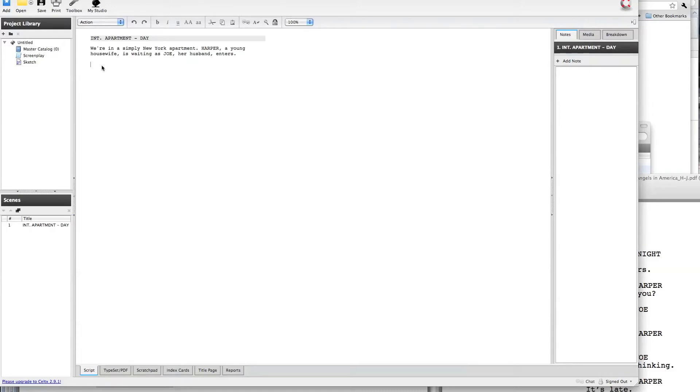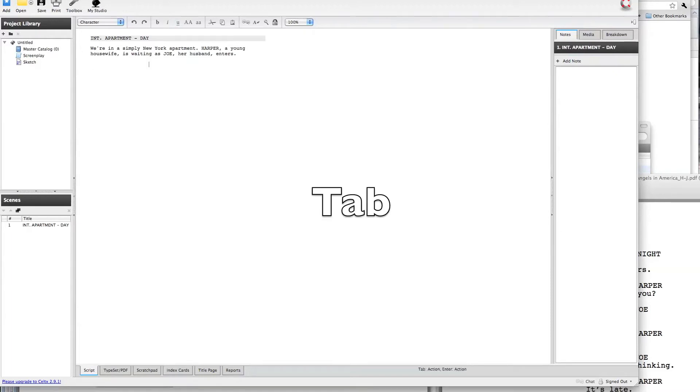When we get to a point where we no longer want to do that, we want to add a character name and have a character say something, this is where the tab key comes in. So while the cursor is here in the narration block, I'm going to hit tab, and it anticipates what the next element will be. It figures, okay, you don't want narration, so you must want characters, since that's the next logical thing to have happen.